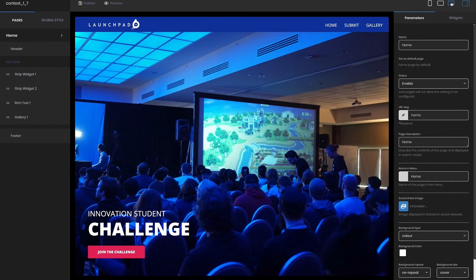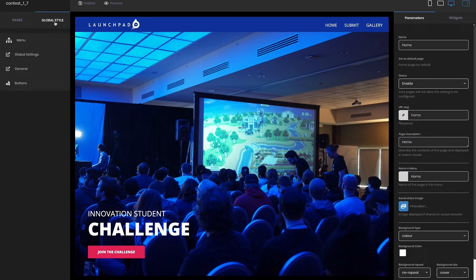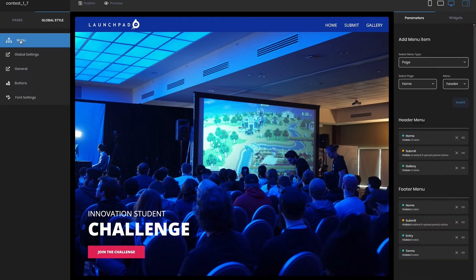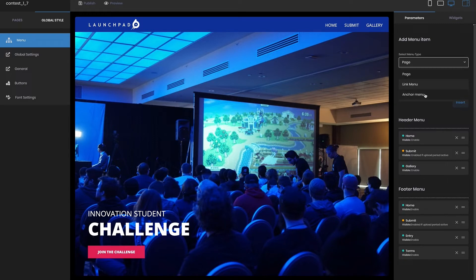Returning to the left-hand side, the global style tab allows you to configure multiple styling options that traverse the entire site. The menu settings area allows you to configure which pages appear in the header and footer menus and their order. You can also create menu items that link to external pages. Note that to change the menu labels, go to the parameters for the page and set the name in the menu parameter.